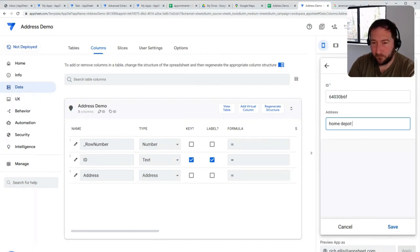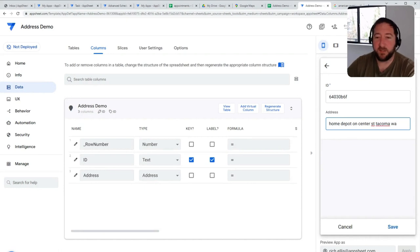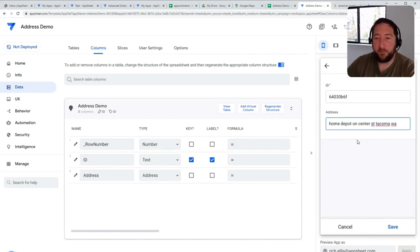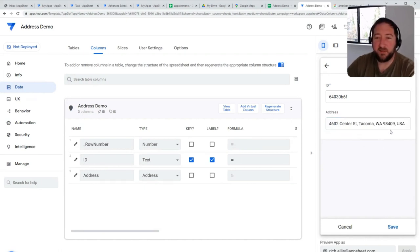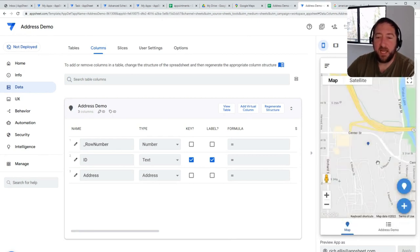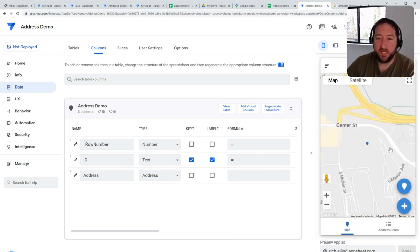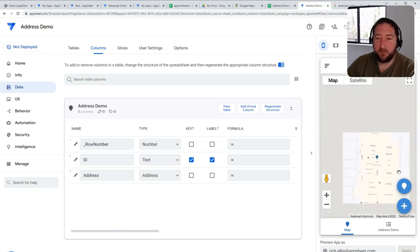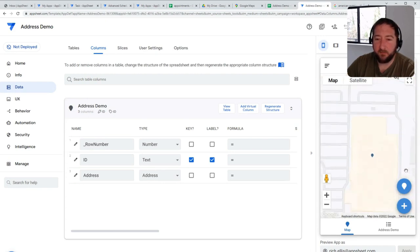on Center Street in Tacoma, Washington, for example, and then the app will pull up the address that I could then choose and save that to the application. And then you could see that I am now—I pinned that location to Home Depot.